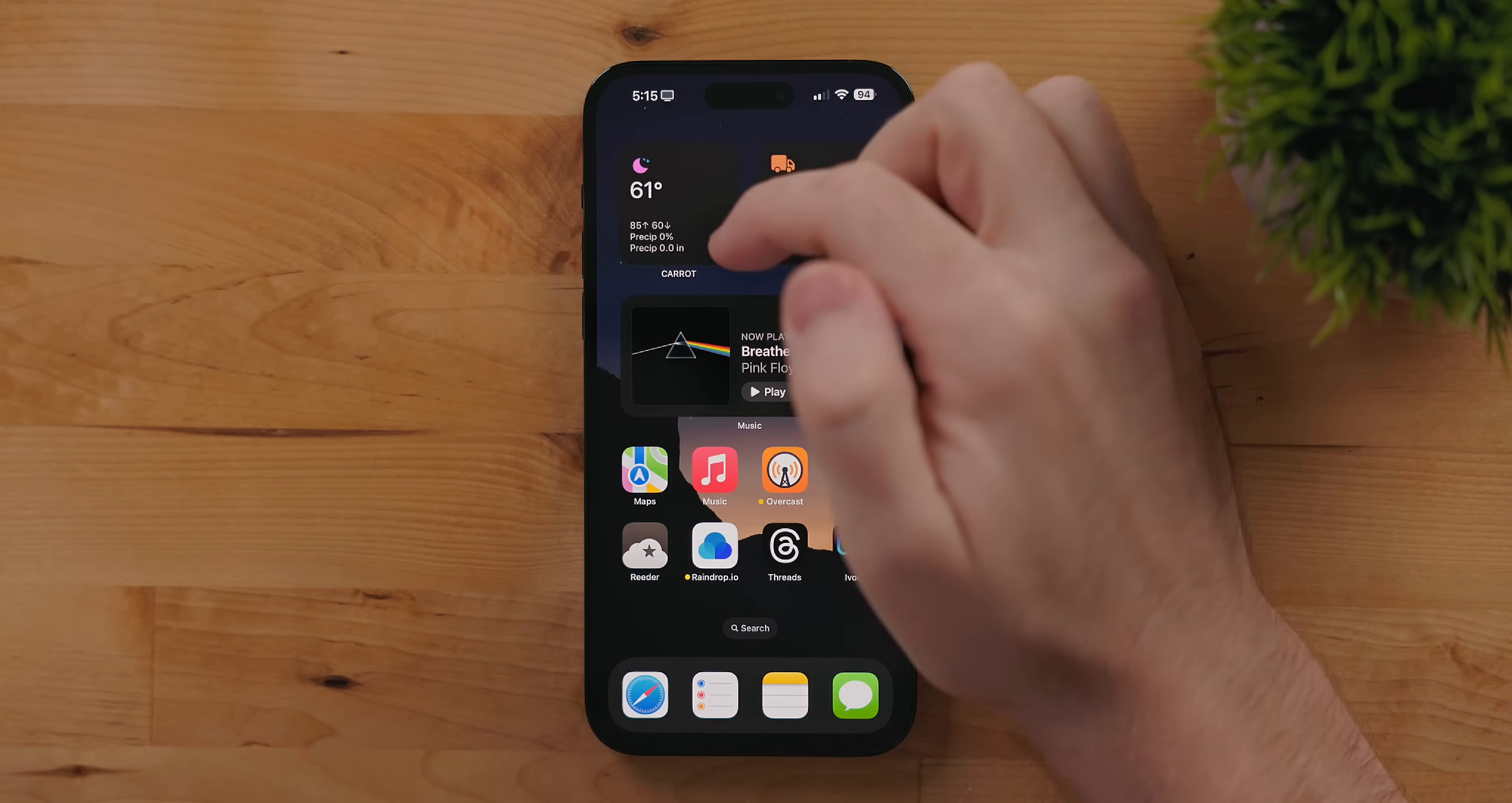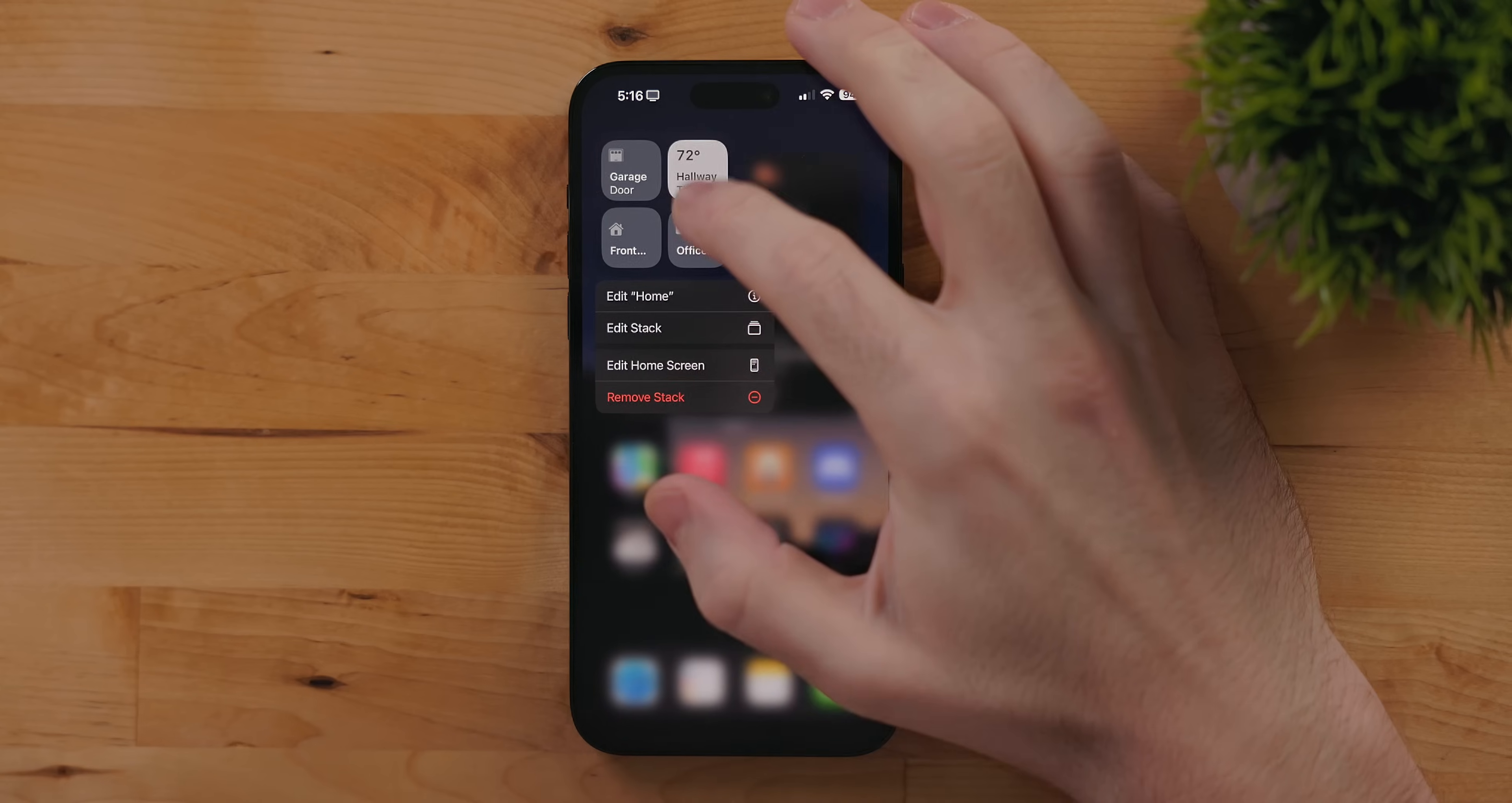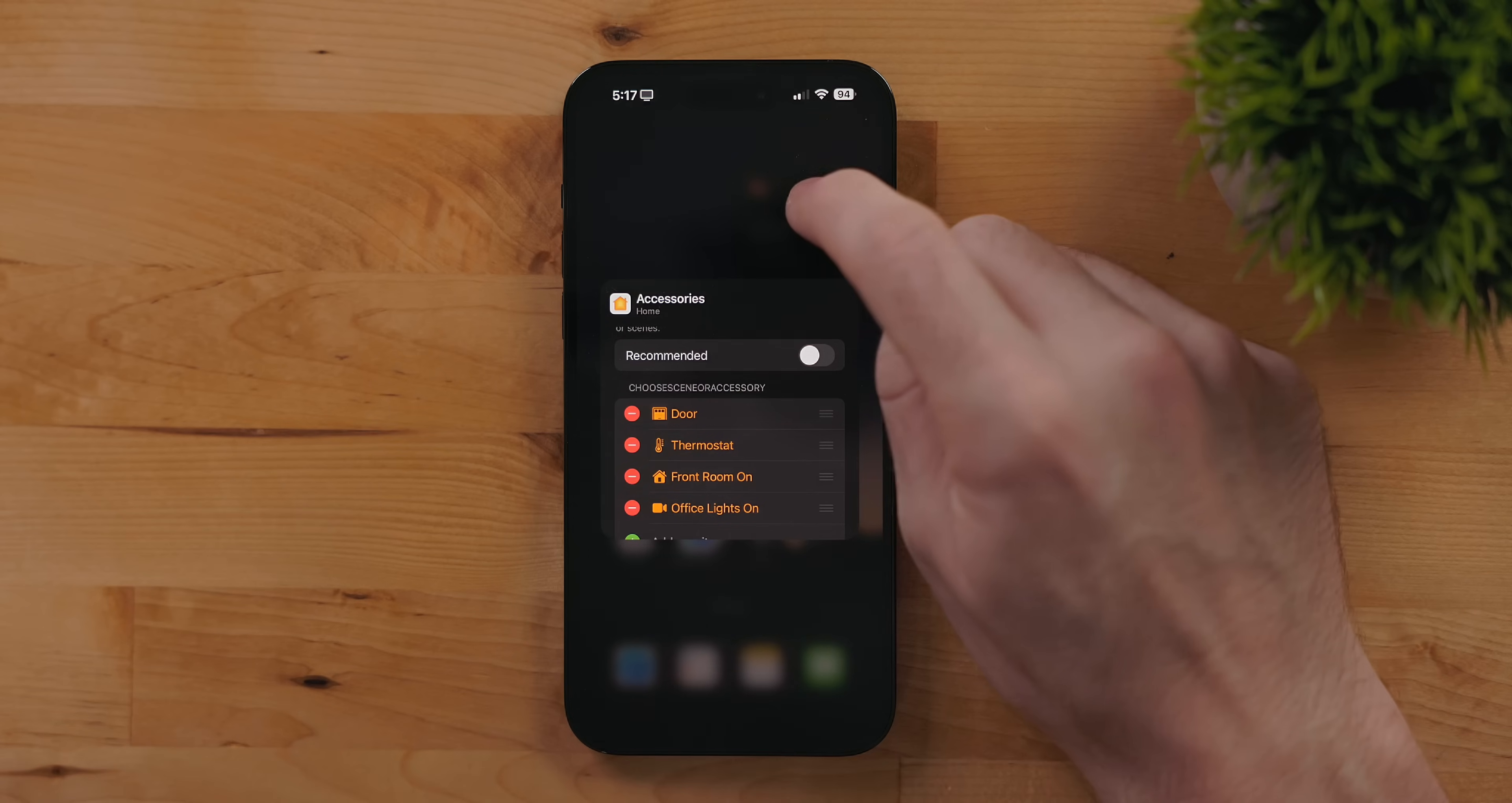The Home app got a widget as well. There is a small and medium version. You can go into these and control smart home devices. Go into the settings of the widget and you can specify which device you want to control or you can leave it on recommended and it'll show you what it thinks you want. I can control lights, my garage door, fans right from this widget.